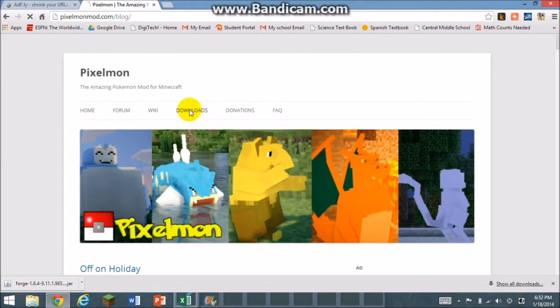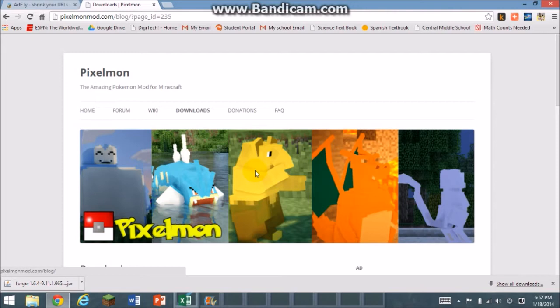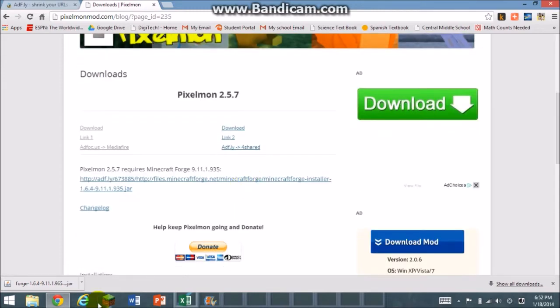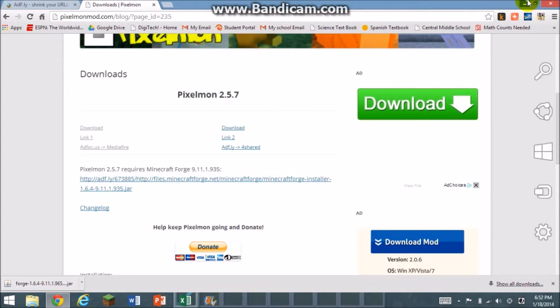You're going to click download. Scroll down and click link one. If it doesn't work, click link two. I already have this, so you can pause the video here and come back when you need to.